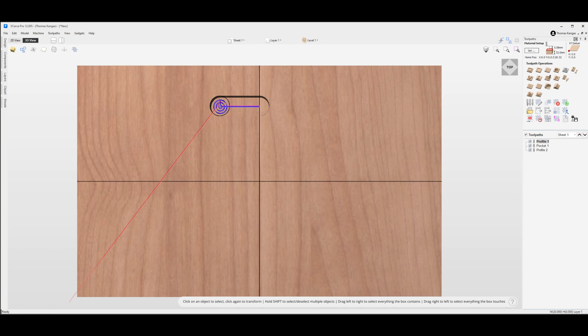Hey YouTube, welcome back to the channel. In a previous video, I showed you how to configure your tool database for a keyhole bit.